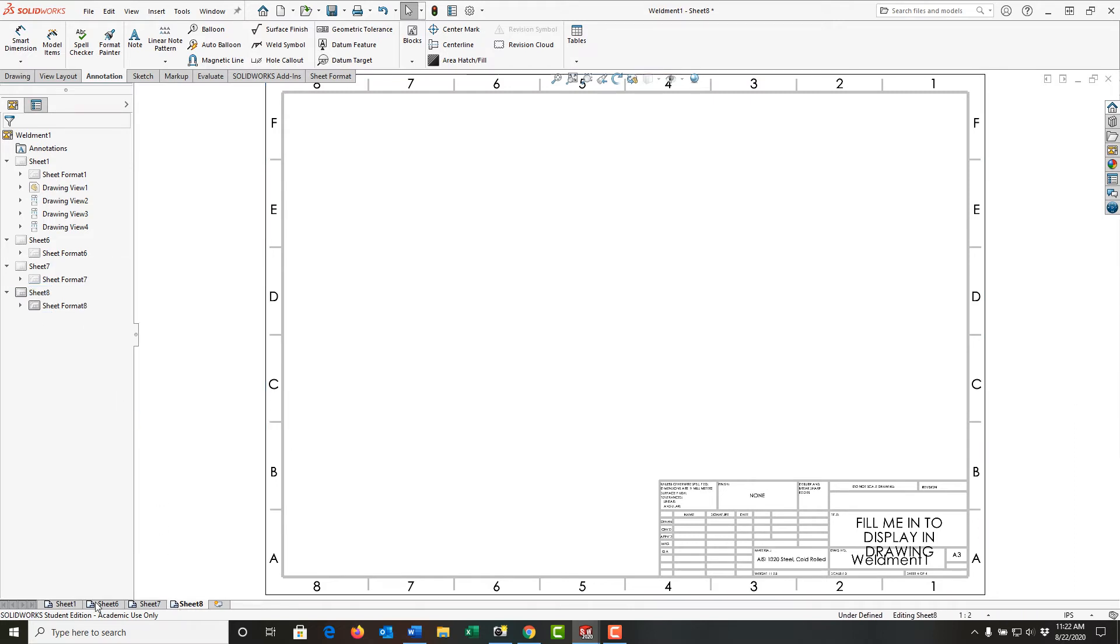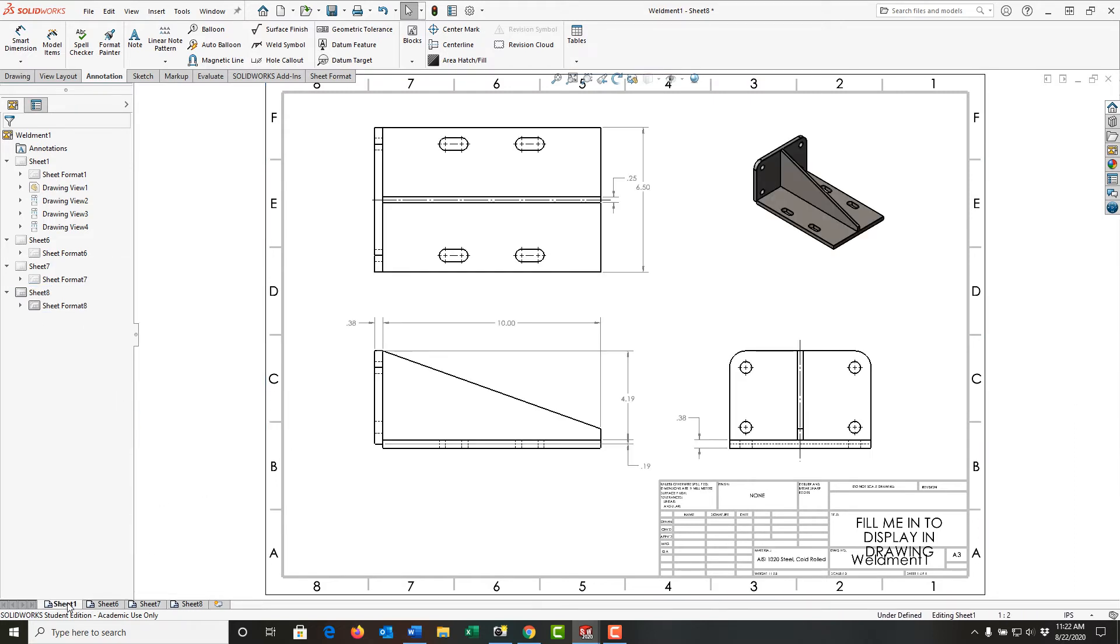I can rearrange any sheet by clicking and holding on it and dragging it to where I would like it to be in the sheet set.